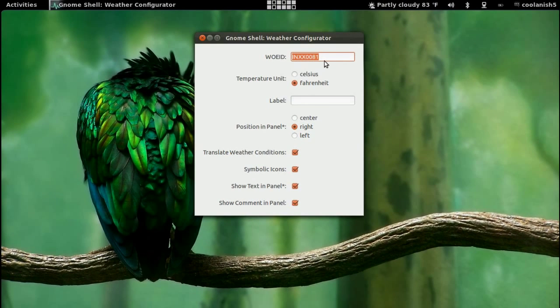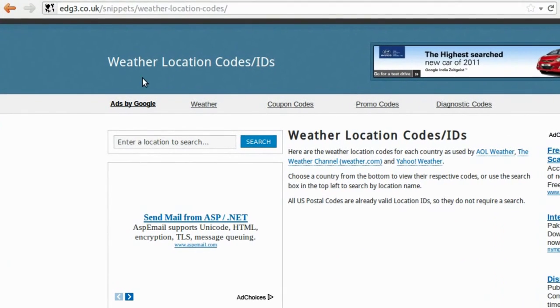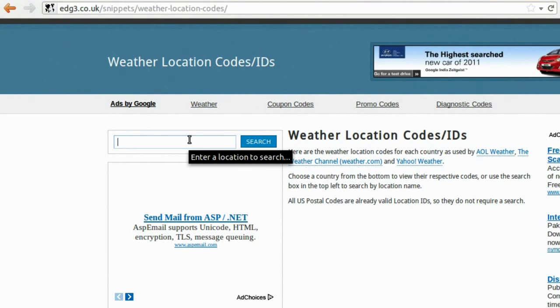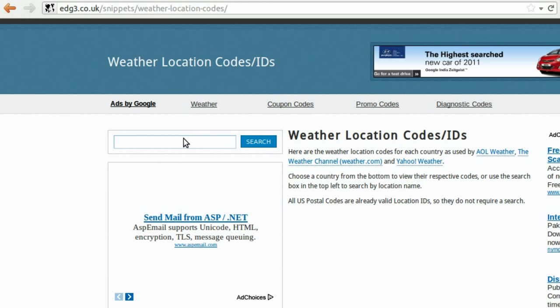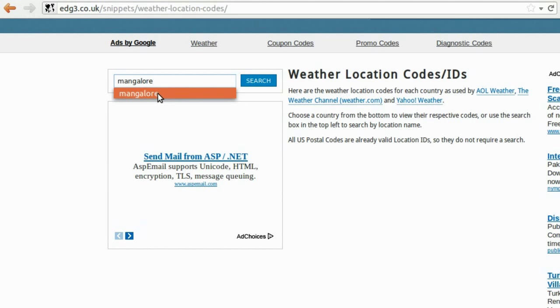The location ID can be got from this particular website. All the commands and links related to this video will be in the description. In the search section, you need to type the location where you live in. I live in Mangalore, so I'll be typing in Mangalore and hit search.